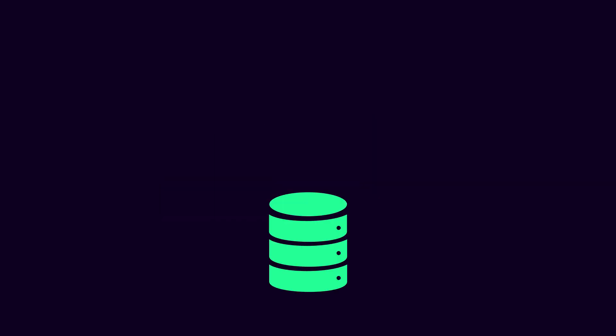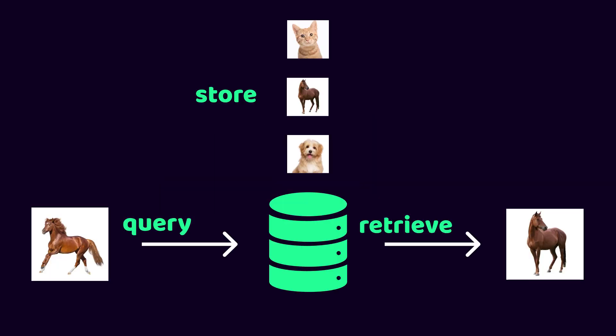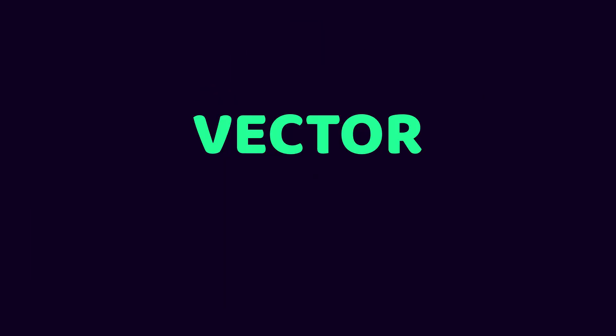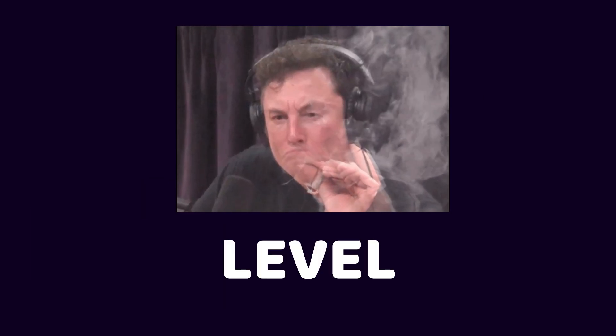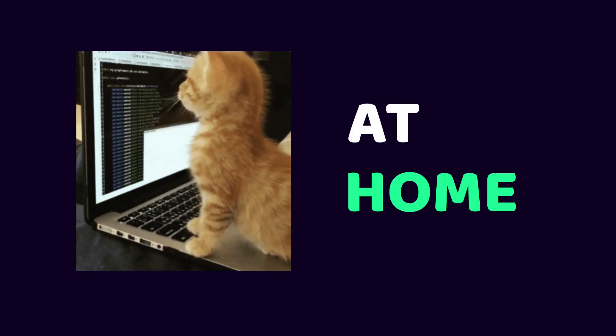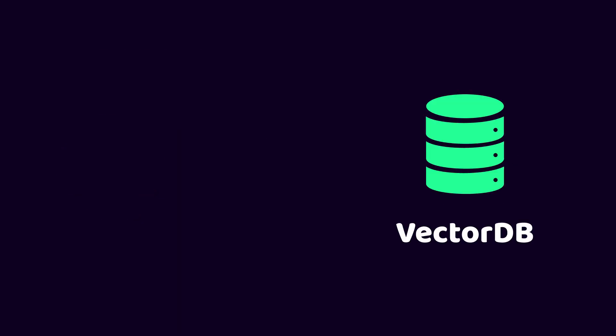A vector database is a method for storing and retrieving data based on similarity. Let's take a look at how vector databases work at a high level, and I'll show you how you can start using them at home using Python, ChromaDB, and Langchain.